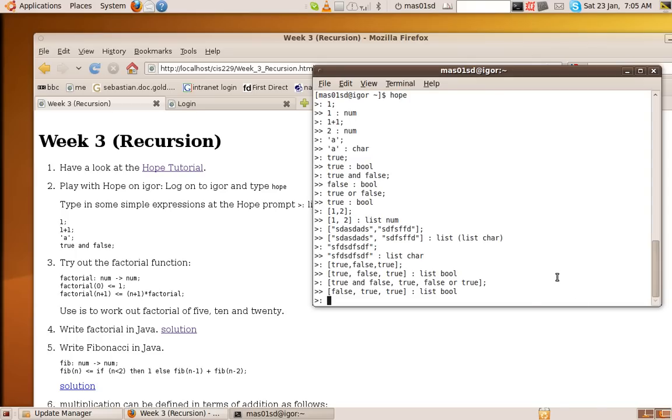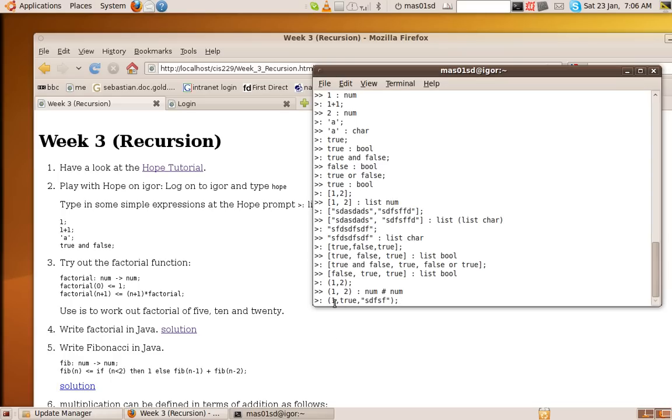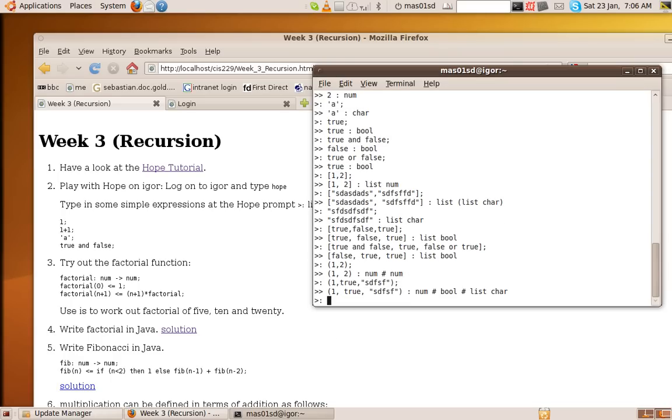And it tells us it's a list of booleans. So Hope is a good way of checking the types of things. So we can do pairs of things like one, two. That says it's a num cross num. This sharp sign is like a Cartesian product. So we could do one, true, blah. So what's that going to be? It's a num, a number, and a boolean, and a string. And a list of char. A number, a boolean, and a list of char.